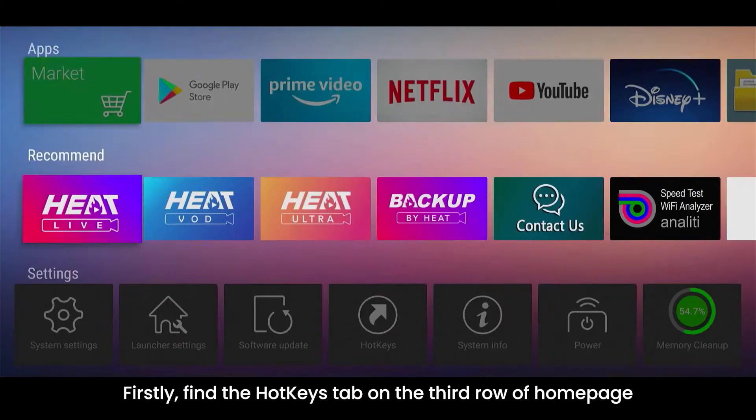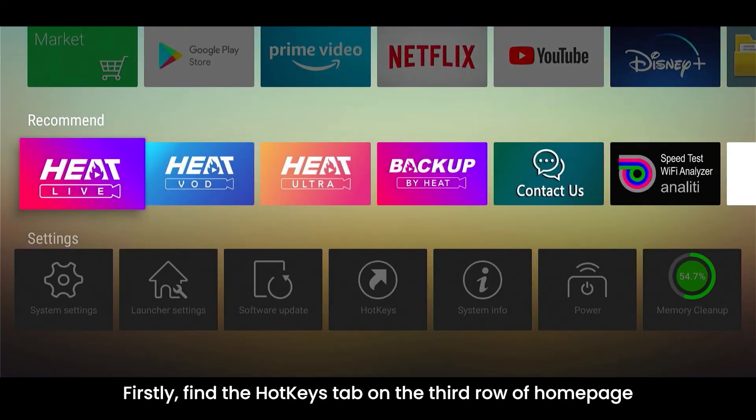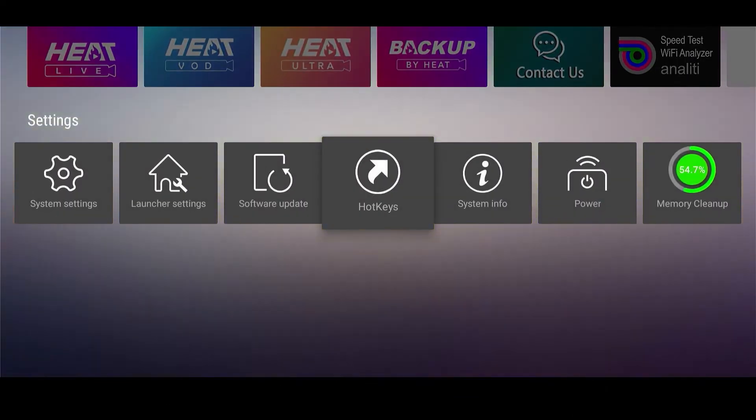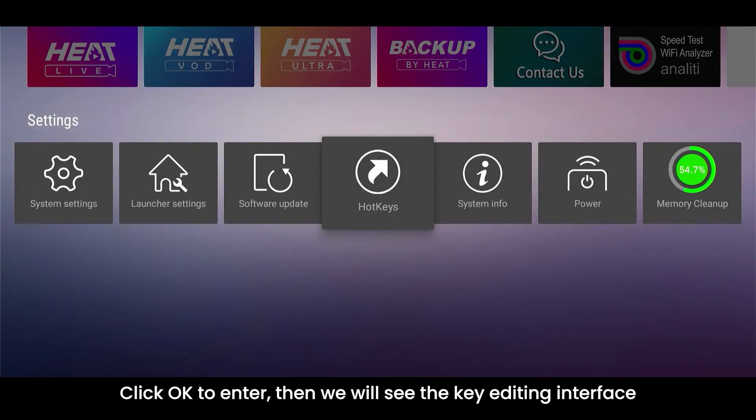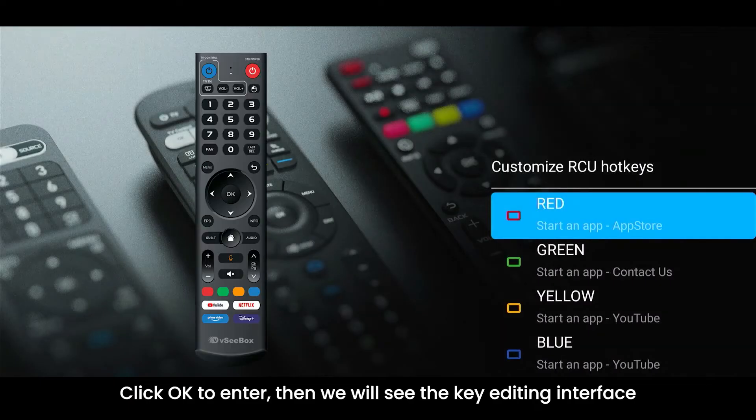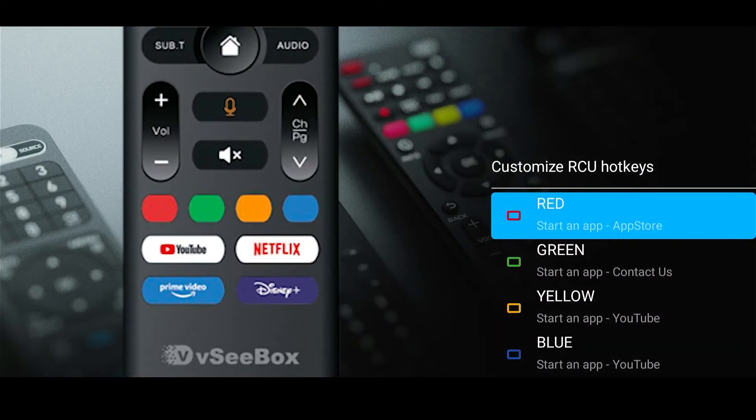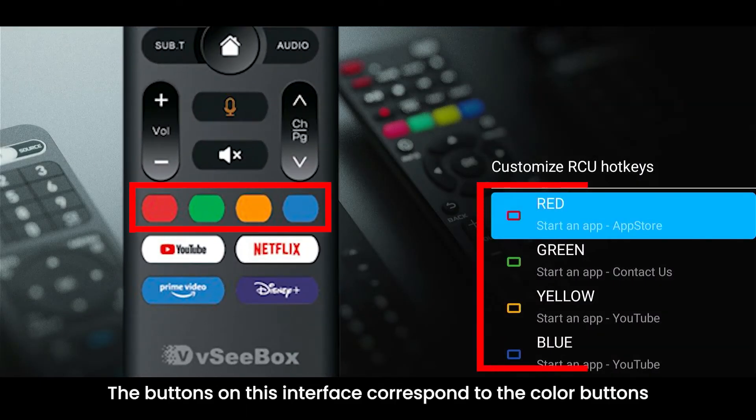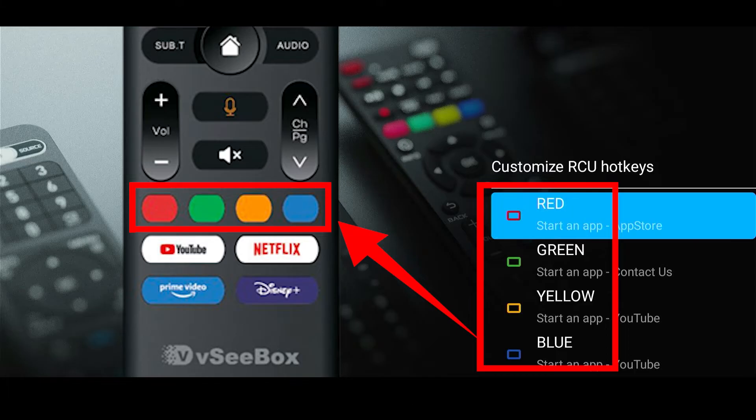Firstly, find the hotkeys tab on the third row of home page. Click OK to enter. Then we will see the key editing interface. The buttons on this interface correspond to the color buttons on the remote control.